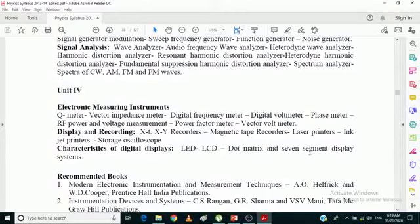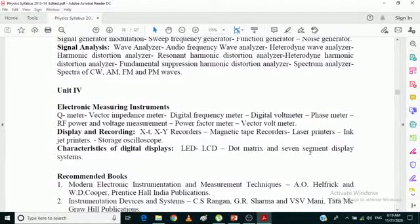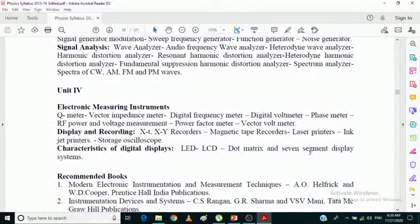The seven-segment display is seen at traffic signals — the timer showing how long you must wait is a good example of a seven-segment display. We also have the 14-segment display; for example, at some traffic signals you see 'MNL' indicating 'manual'. Seven-segment displays show BCD information, while 14-segment displays can show alphabetic characters as well.